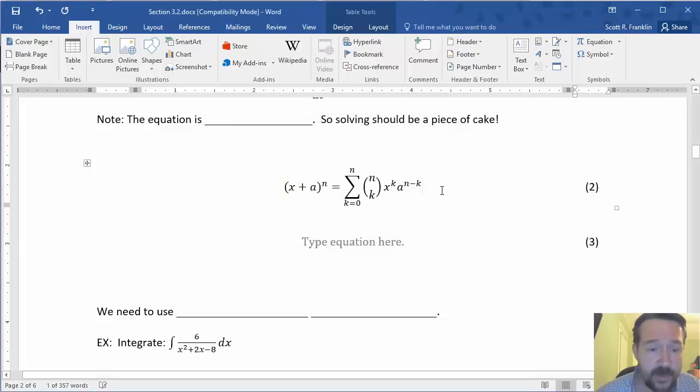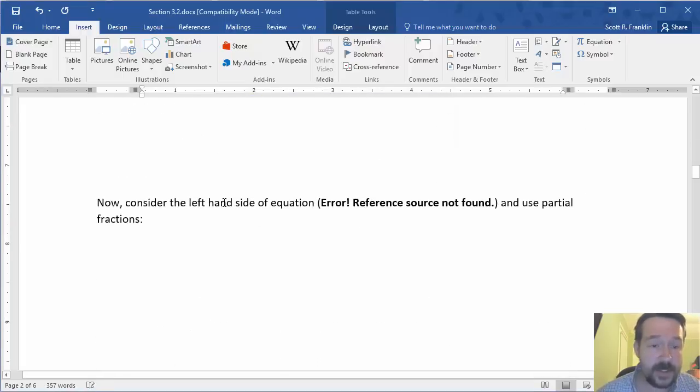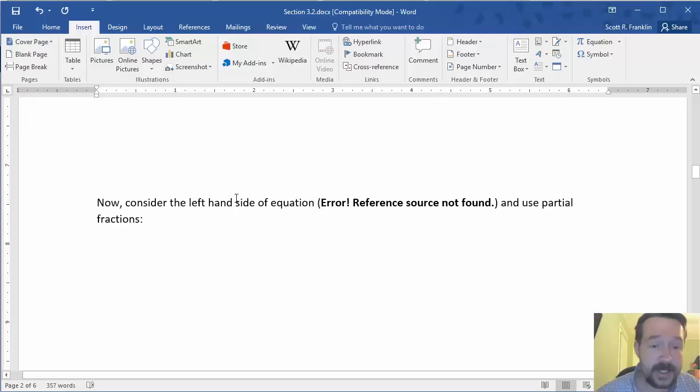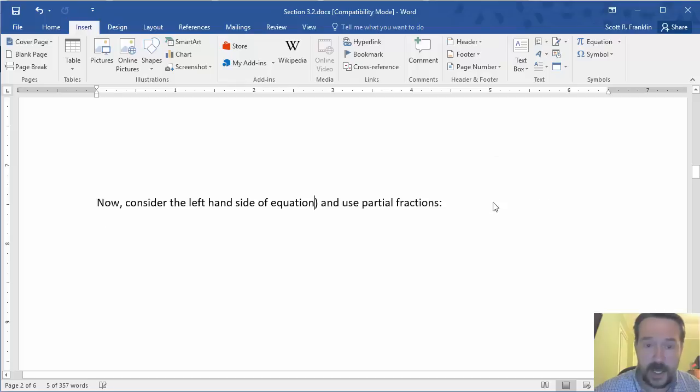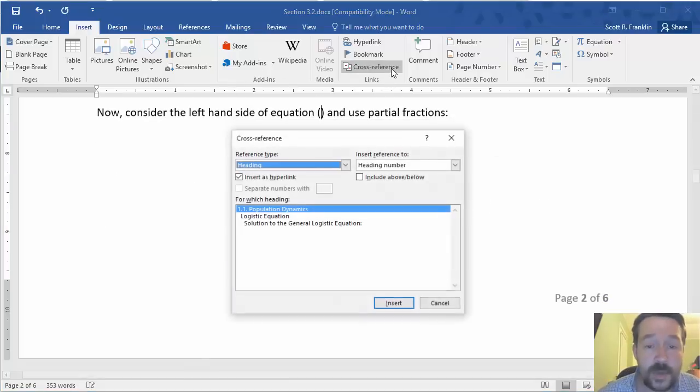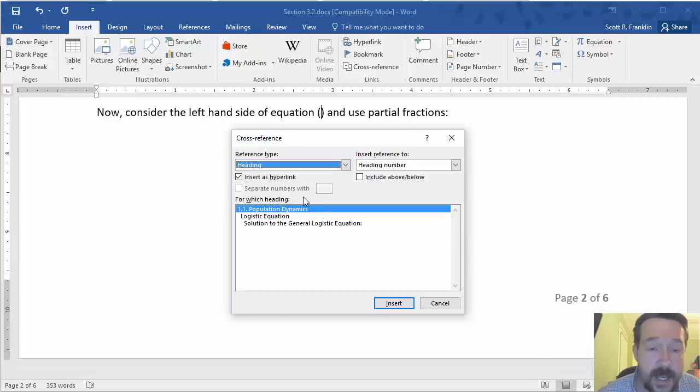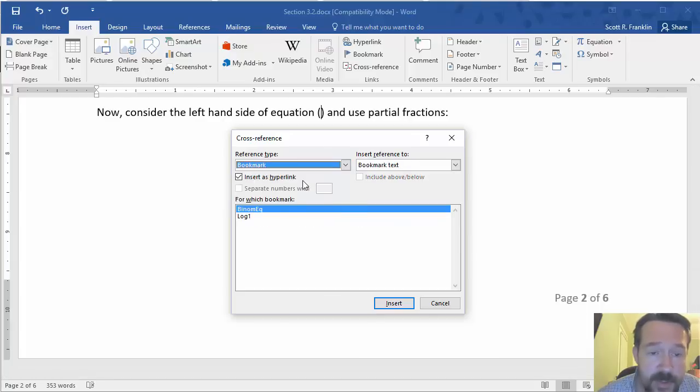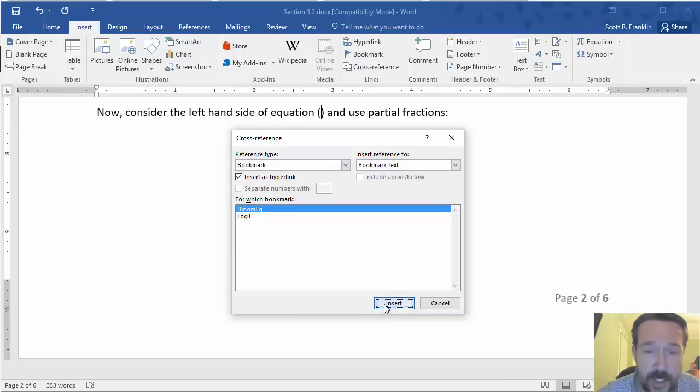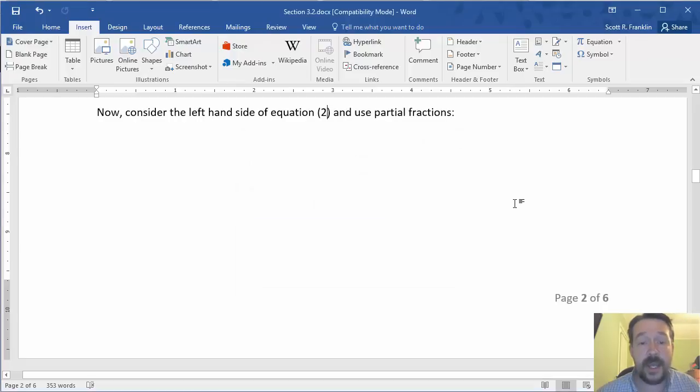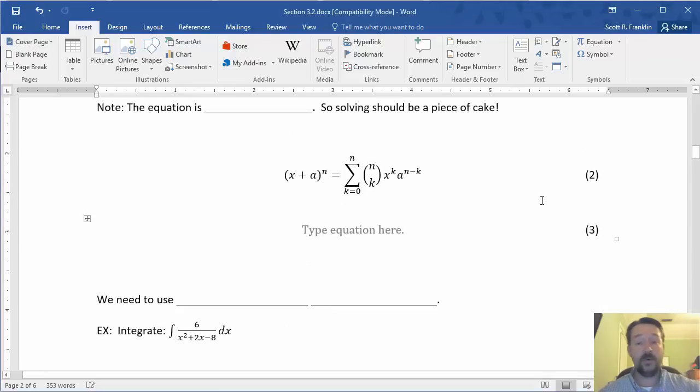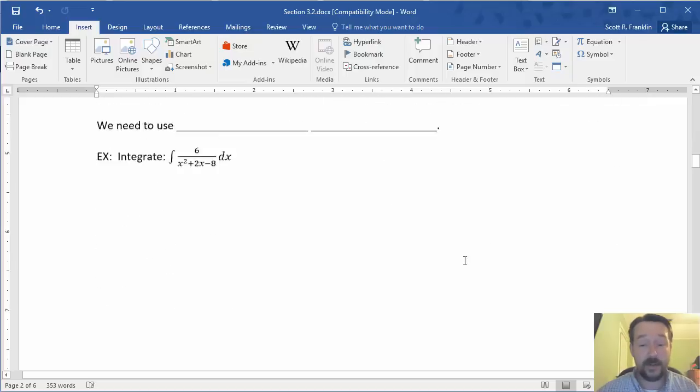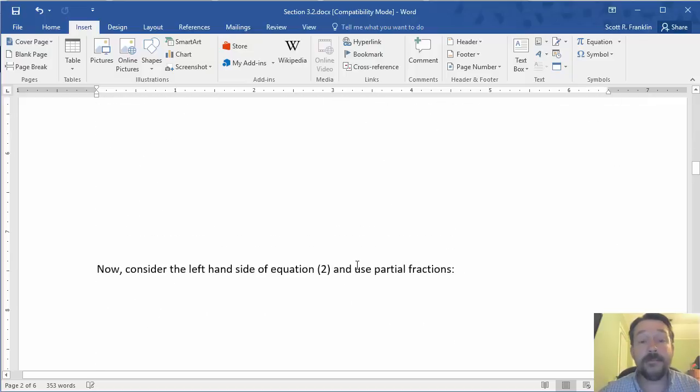And if I wanted to then refer to that somewhere else in the document, say I want to consider the left hand side of an equation and I want to refer to that equation, I would insert the delimiters and then go to insert cross reference. And now under here, I select reference type bookmark and there's my binomial equation and hit insert. And if I were to add equations before and after whenever update the field, it will automatically update this number as well.